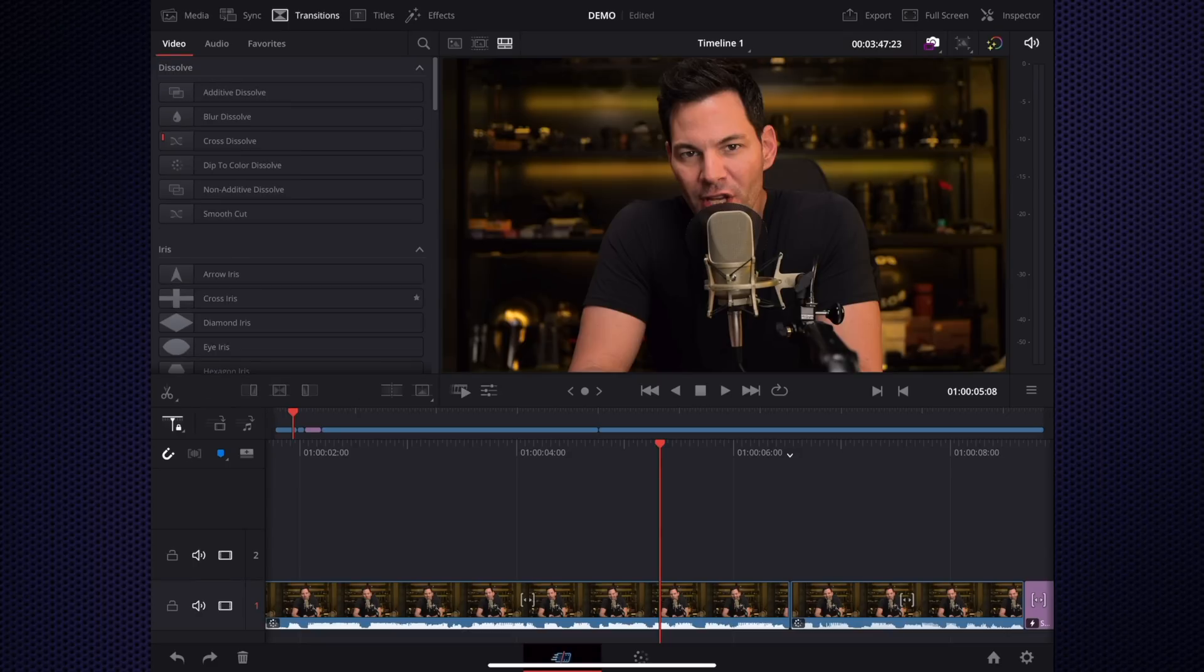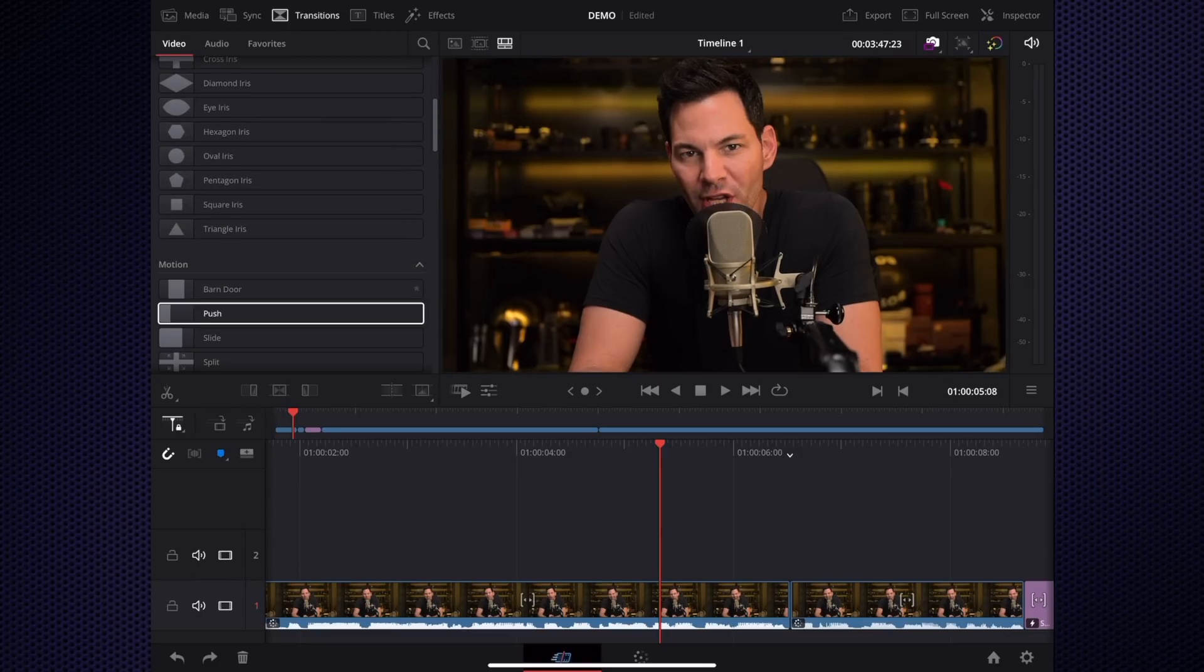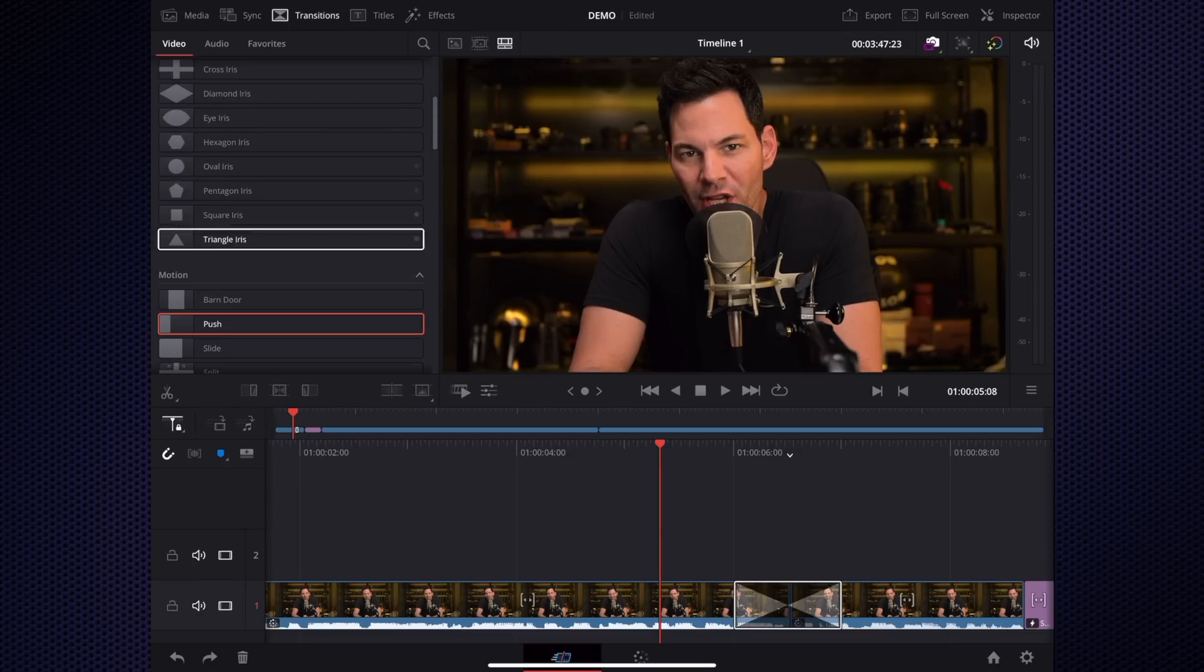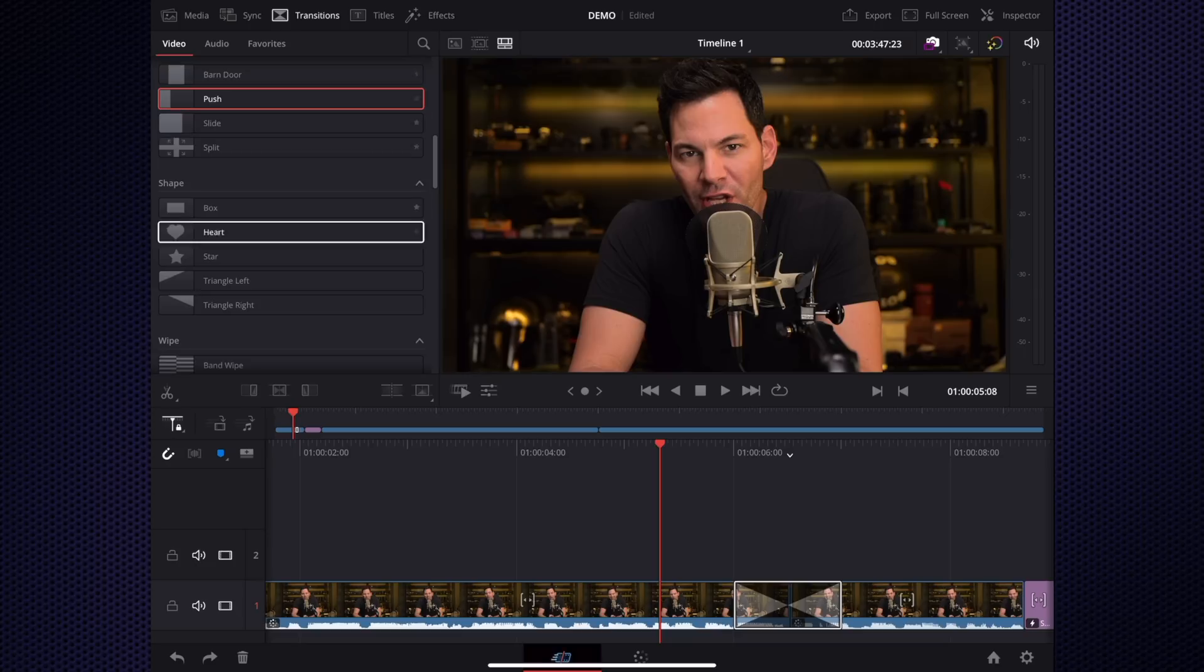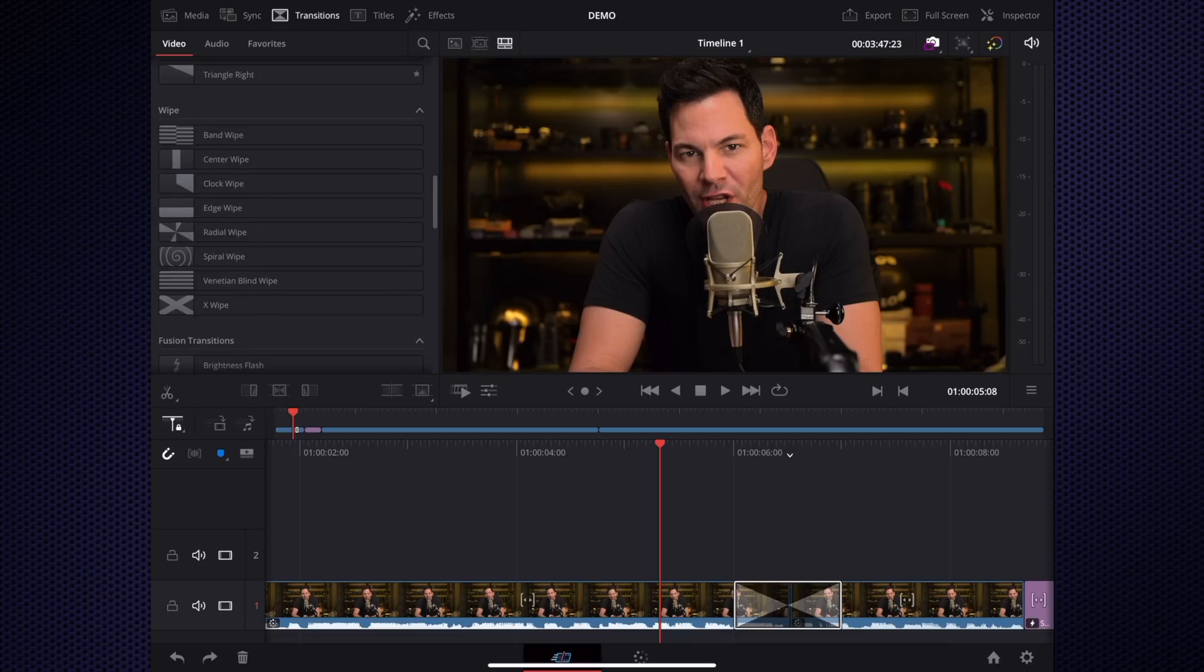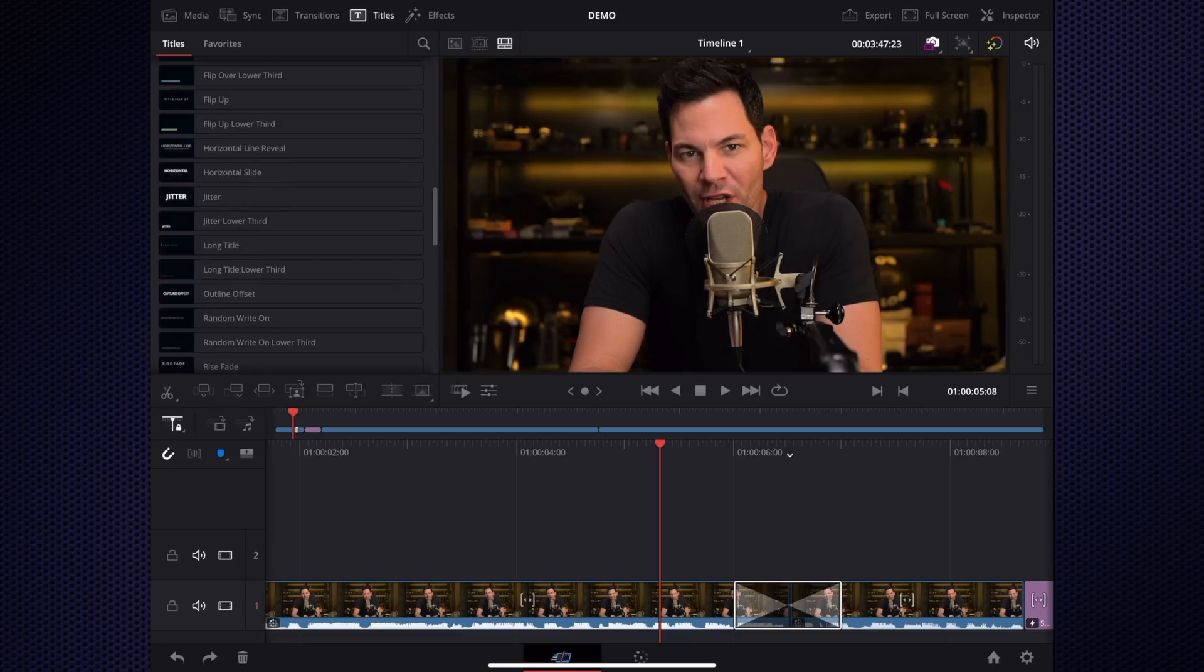Now if we go back to here, we also have transitions. If you're looking for transitions for editing, there's a ton of them here, a lot that's already built into this, which is fantastic to have. And then we can go into titles. If you're looking for titles, you can adjust that accordingly.